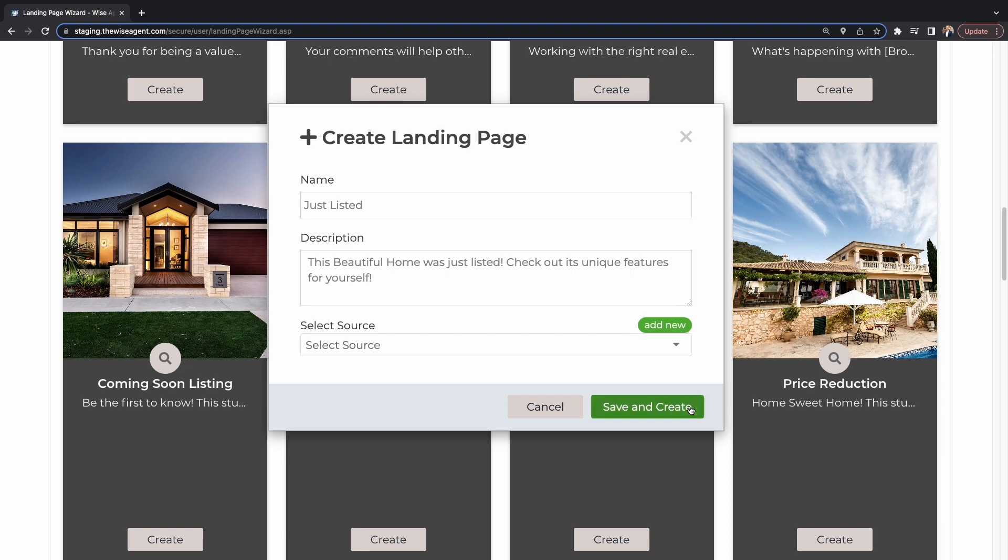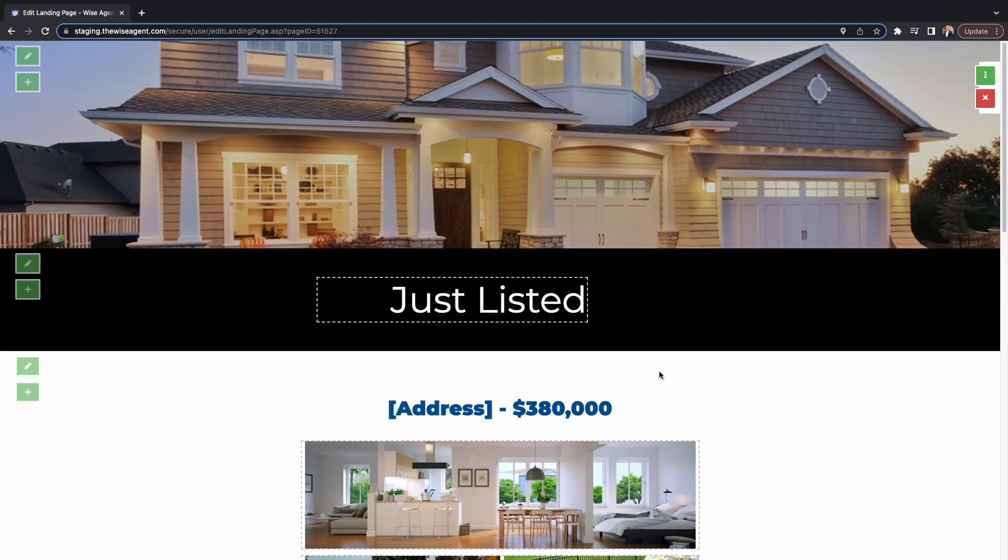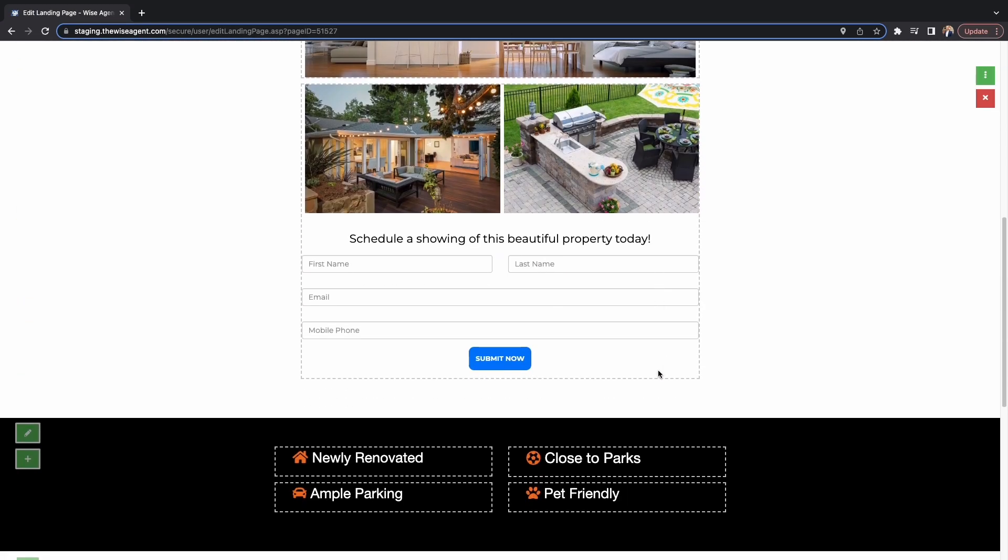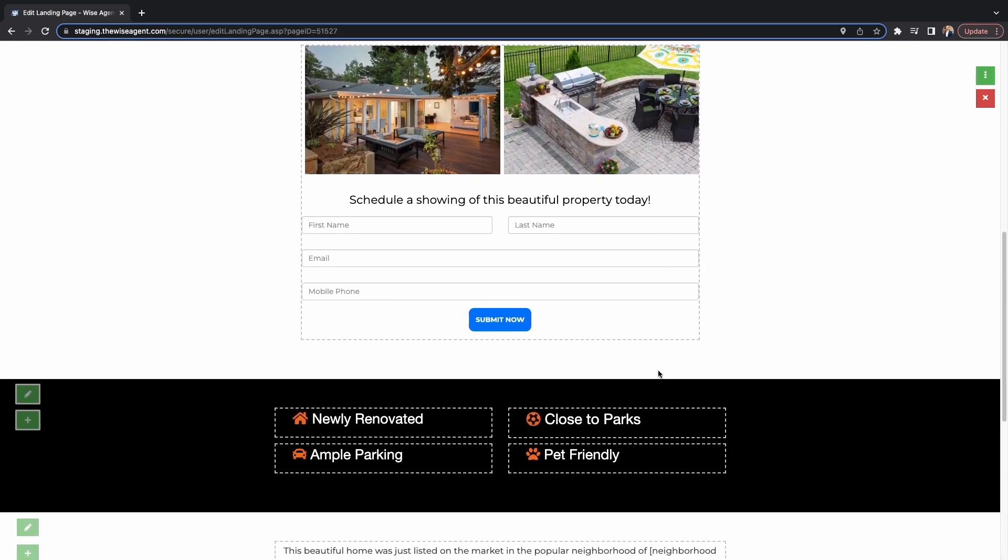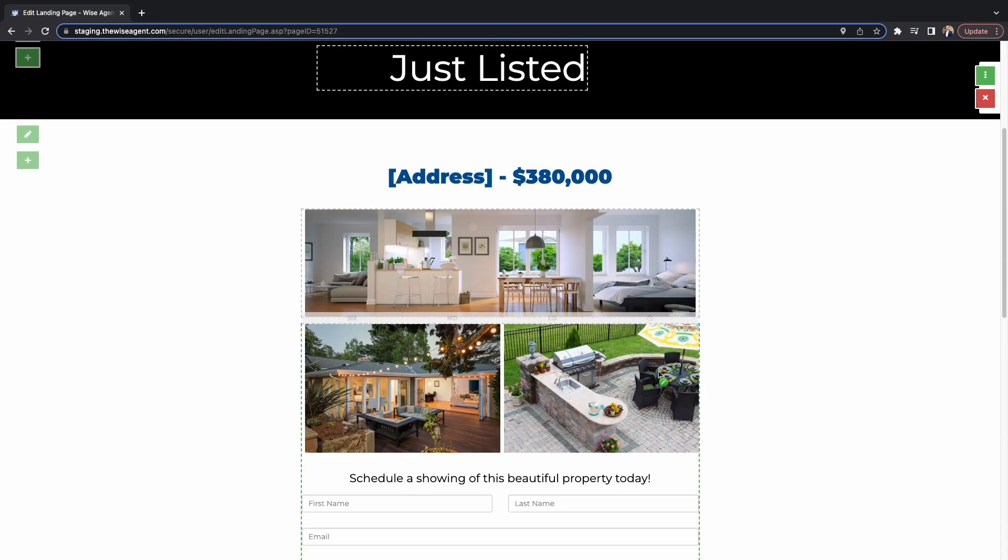Effortlessly customize one of our landing page templates to fit your needs and add leads to your contact list with no extra work.